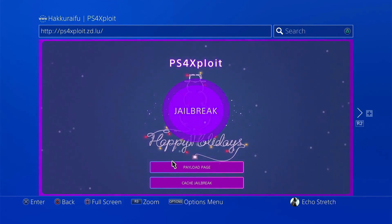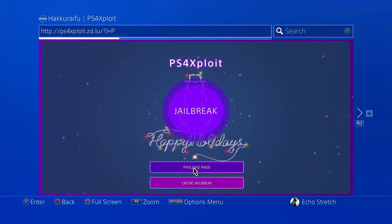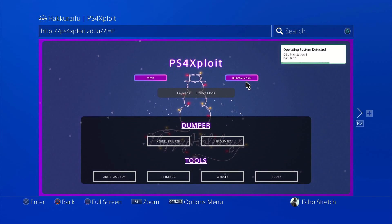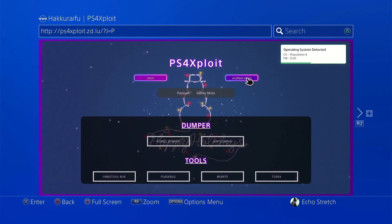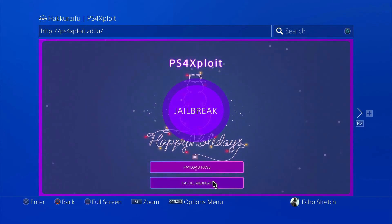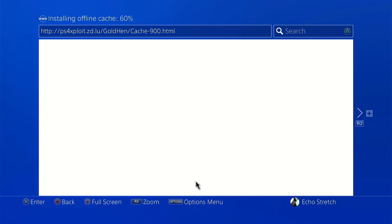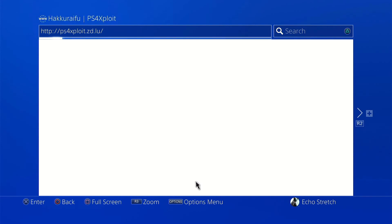What I like to do is I like to go into payload before I cache the jailbreak. I'm just going to payload, and then I go back to jailbreak. I find that it stores it all a lot better. So let's go ahead and cache the jailbreak now. It shouldn't take too long. As you can see, it is 100%. Cache successful.